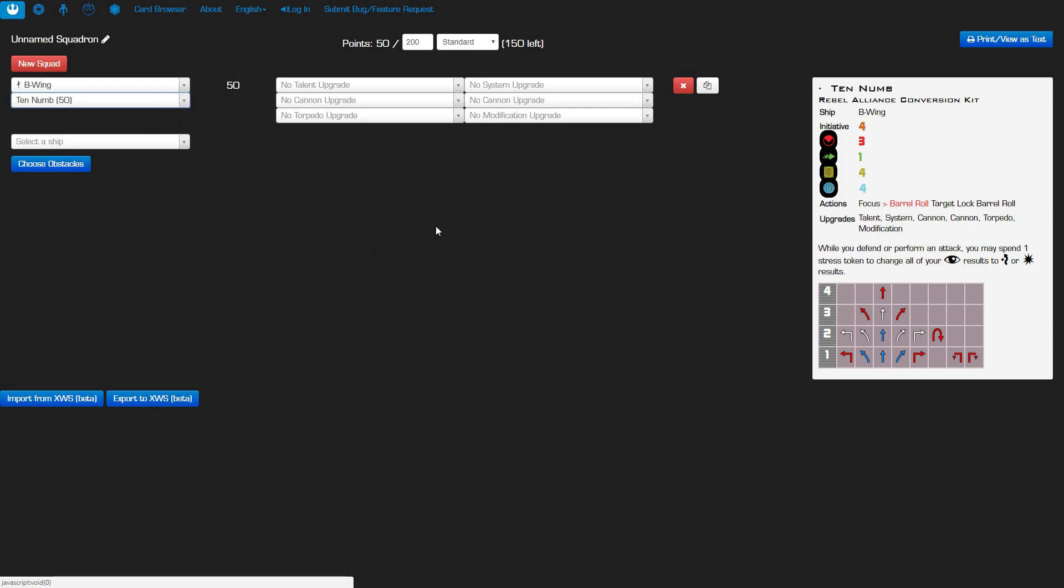Ten Numb is new and improved here in 2.0. He's basically got Keyan Farlander's old ability but the ship has a built-in ability to get stressed because of the new red maneuvers. You can do the one talon roll for crying out loud, but also the barrel roll that you can link from a focus so you can still get your two actions and your stress. It's not exactly the same as having the old school push the limit but it is still very cool.